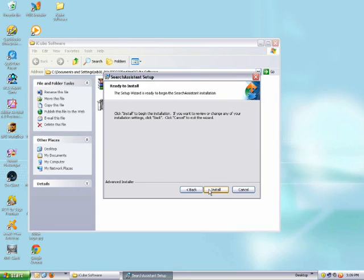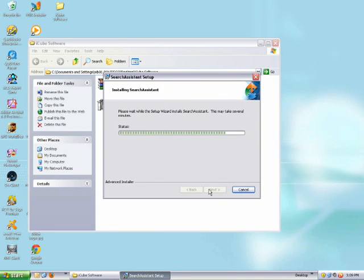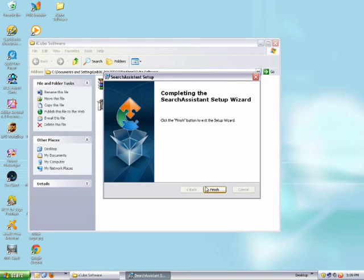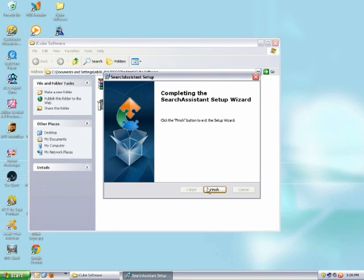Select next and follow the steps to finish installing the software. This will just take a minute or two to finish installing. Once it's finished installing, just hit next and finish to complete the process.